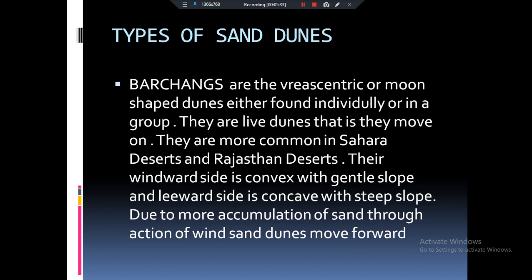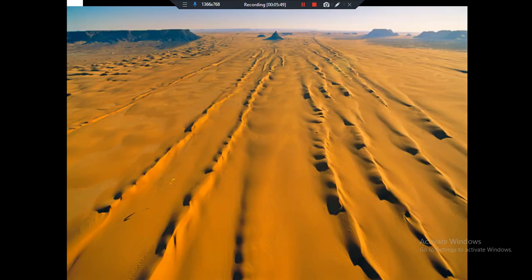We classify sand dunes on the basis of their shape. If our sand dunes are basically in the shape of a crescent moon — which is convex on one side and concave on the other — then we give them the name of barchan sand dunes.